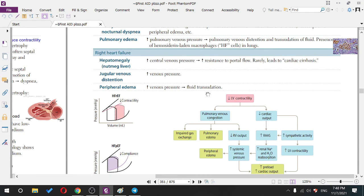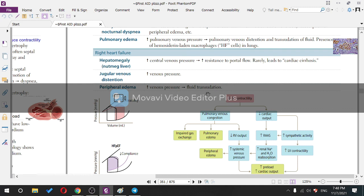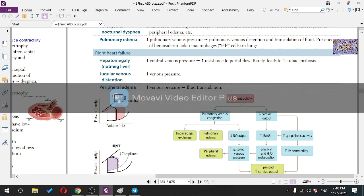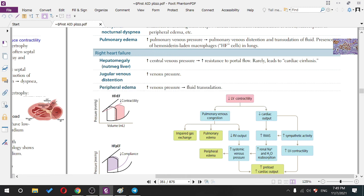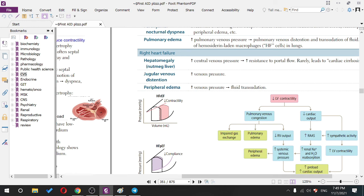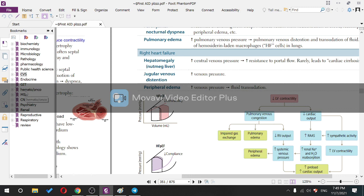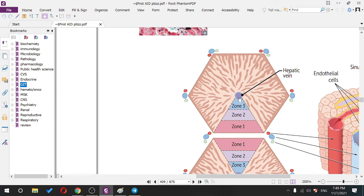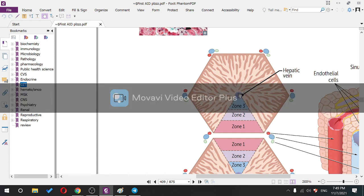Right heart failure: increased venous pressure leads to hepatic congestion — this affects zone 3 (around the central/hepatic vein). The patient has increased central venous pressure, more resistance to portal flow, and rarely cardiac cirrhosis. Gross pathology shows a 'nutmeg liver' appearance due to central vein congestion.